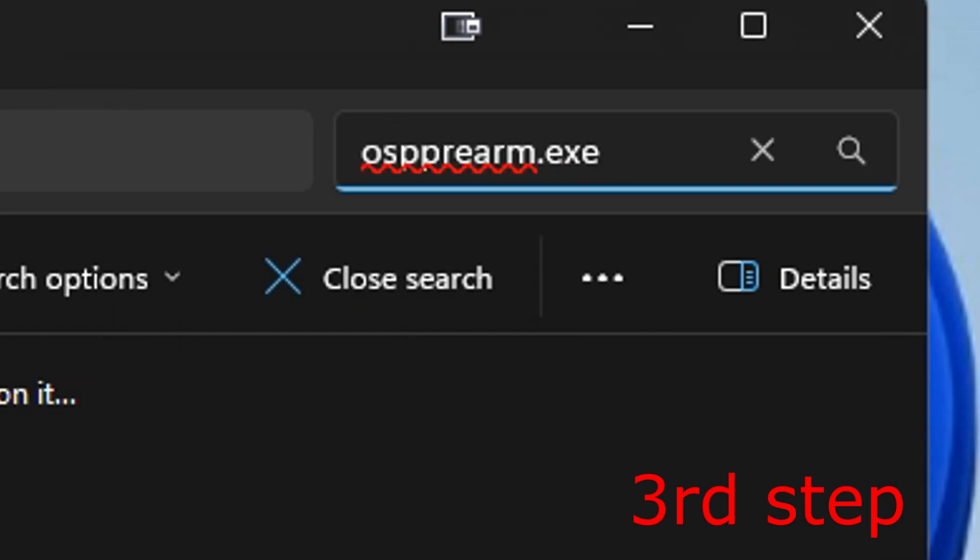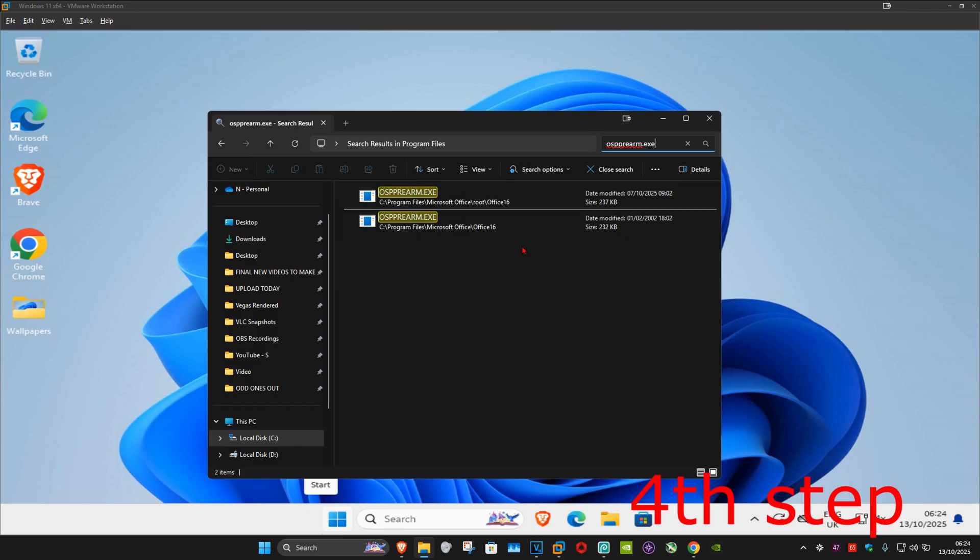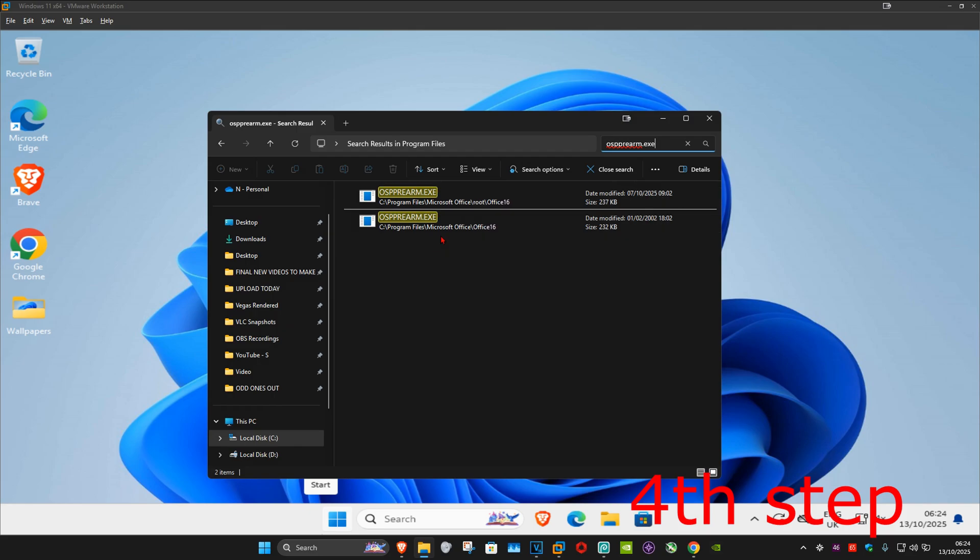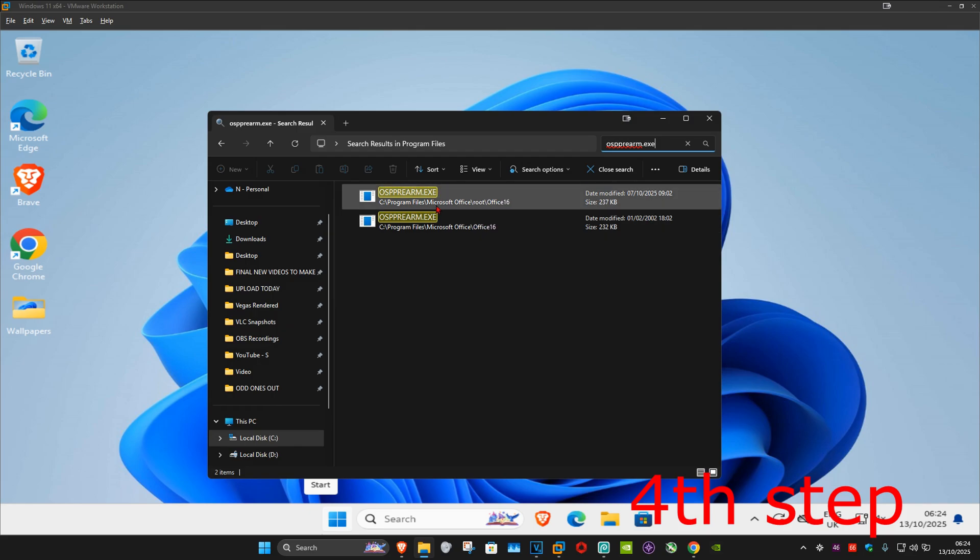And once this comes up you should be seeing this file right here: ospprearm.exe. If you have multiple of them you want to repeat what I'm going to show you for all of them. So you want to right click on it.